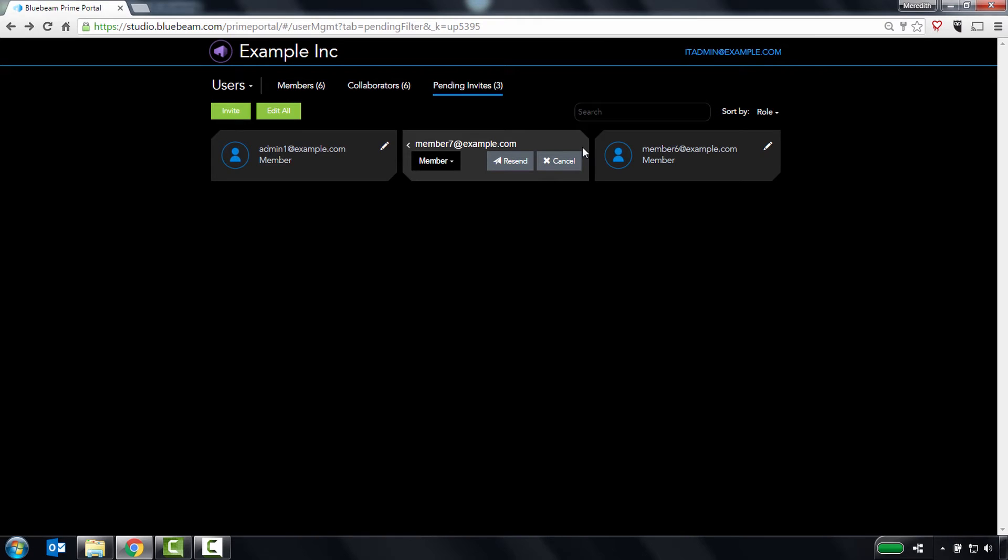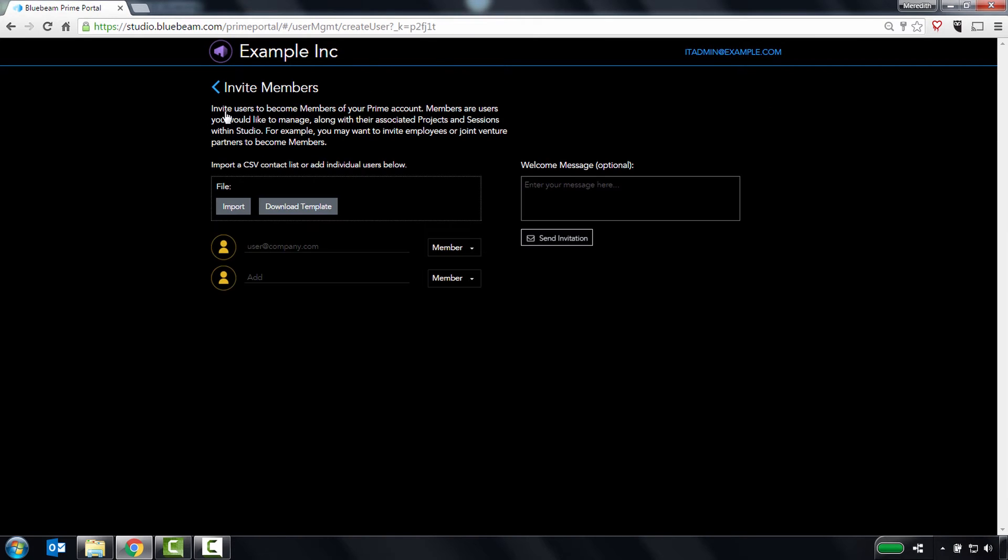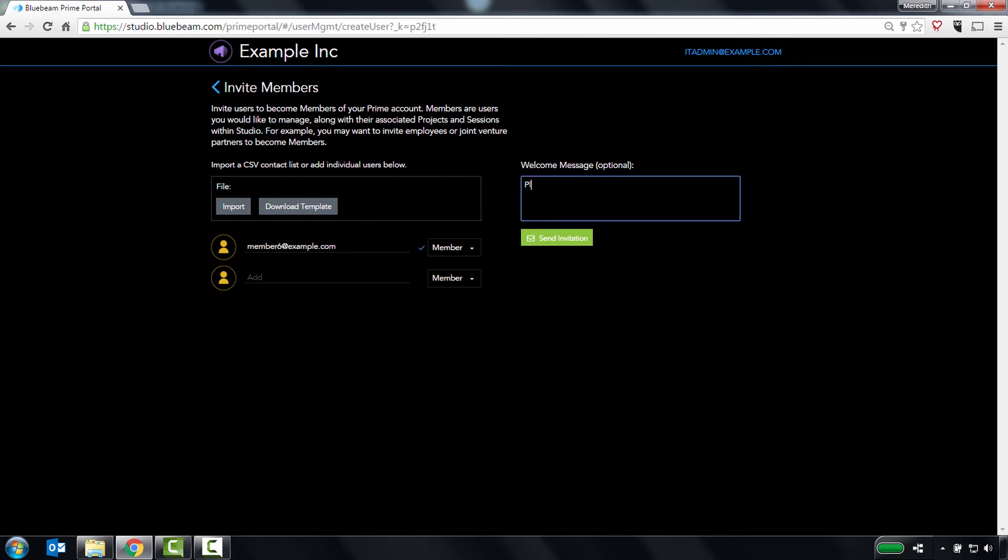To invite a user to become a member of your Studio Prime account, click the Invite button and either type in their email address or upload a list of contacts. Once a user becomes a member of your account, you'll gain control of their Studio account and management of the projects and sessions they own, so you may find it helpful to invite your employees to become members.